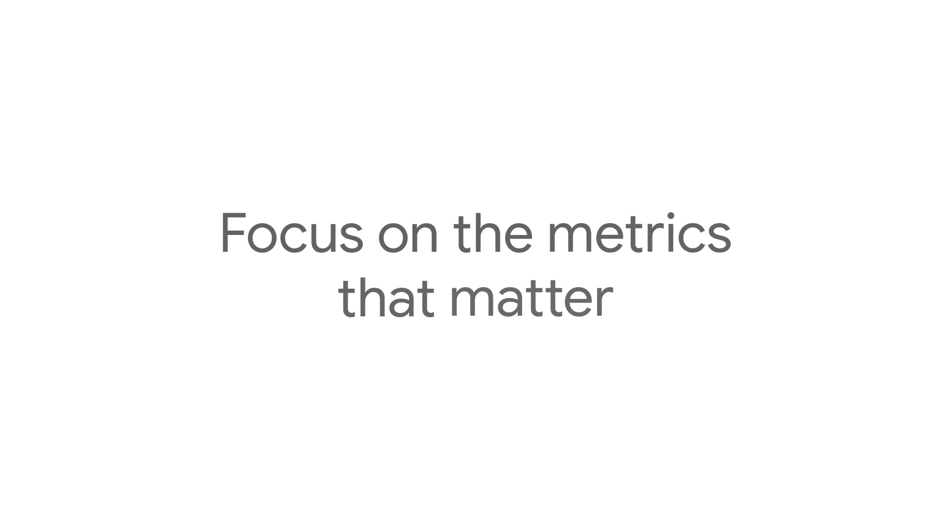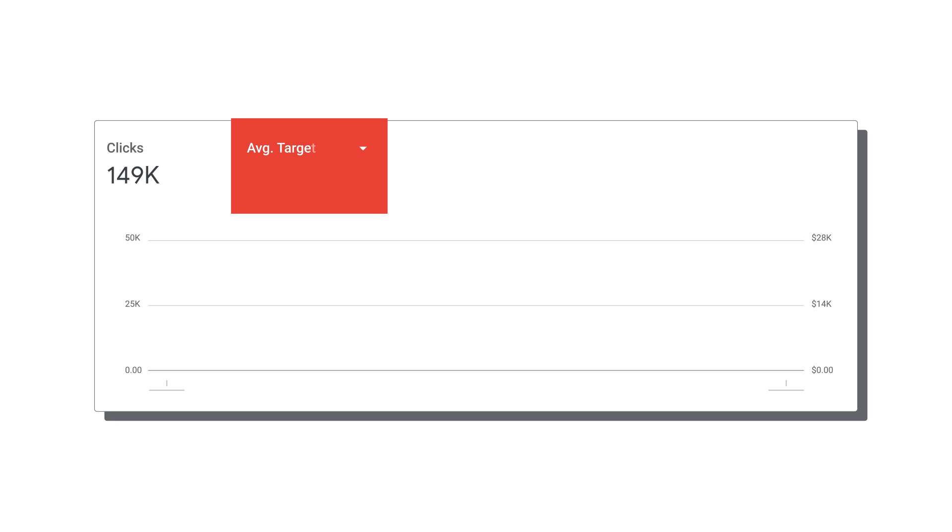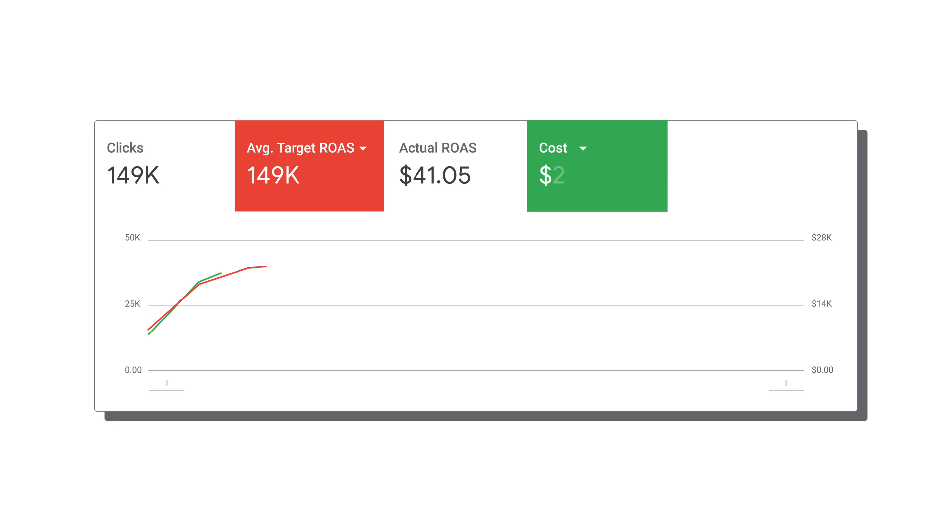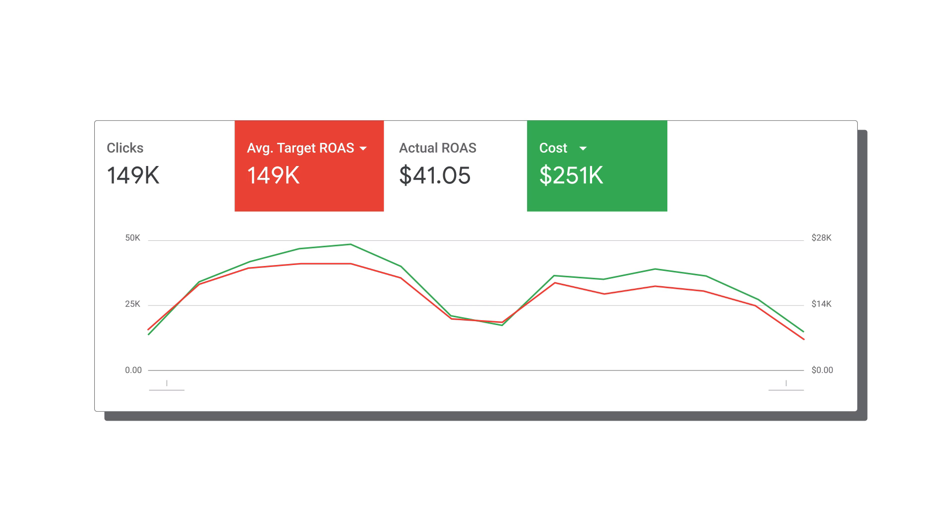Focus on the metrics that matter. When using maximize conversion value with an optional target ROAS, monitor the conversion value and, if relevant, the return on ad spend. This is what the strategy is optimizing for. Your secondary metrics like average CPC are incidental.